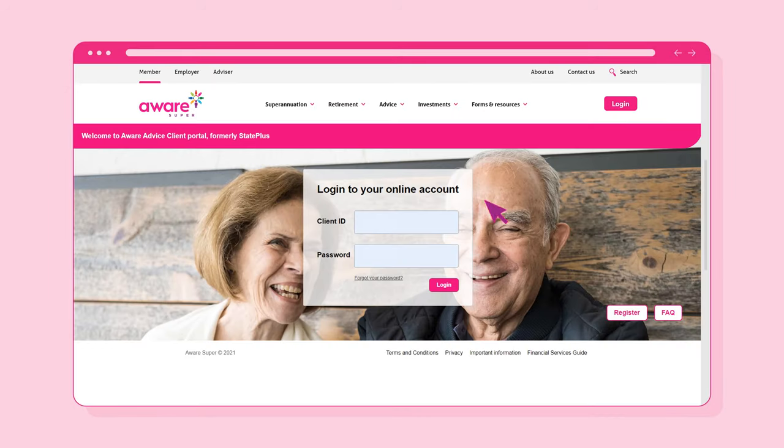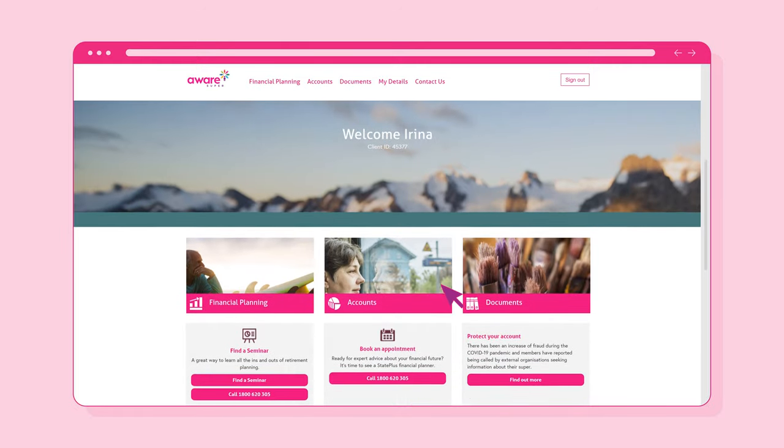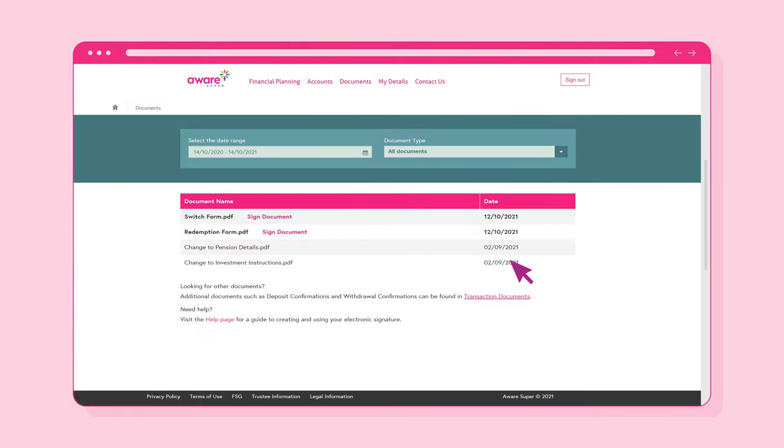First, log into the Secure Client Portal from the Aware Super website. Then select Documents. To begin the e-signature process, select the Sign Document link next to the document you wish to sign.